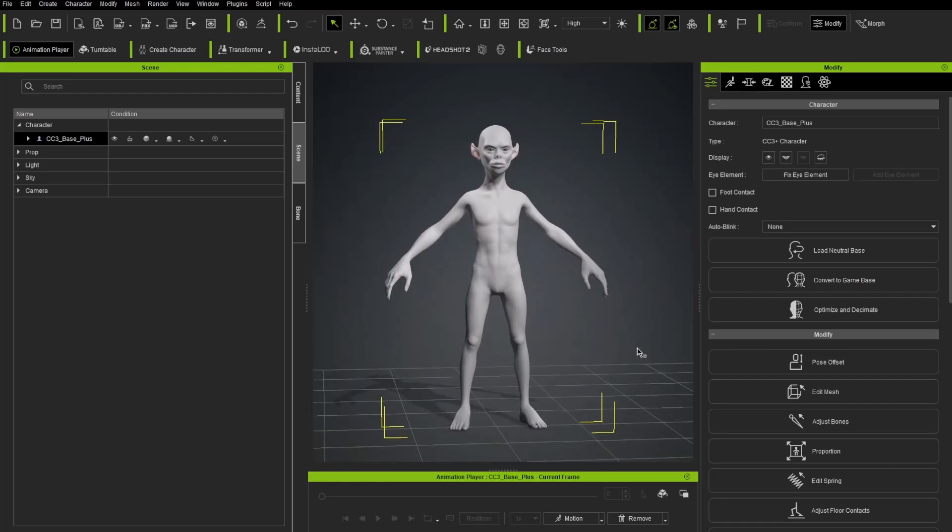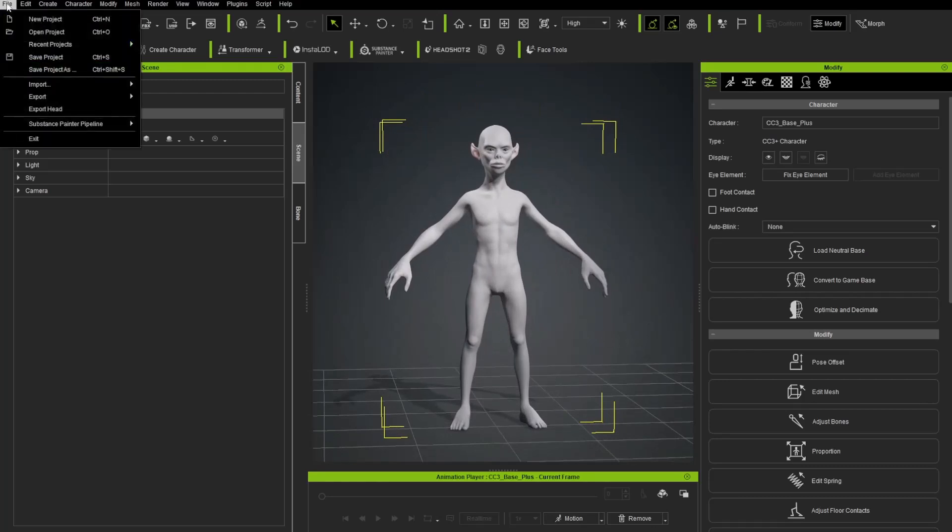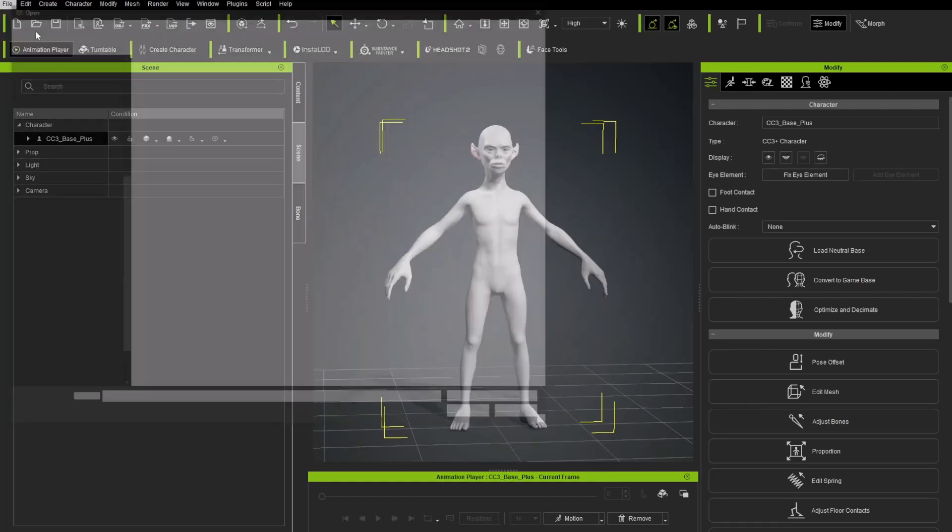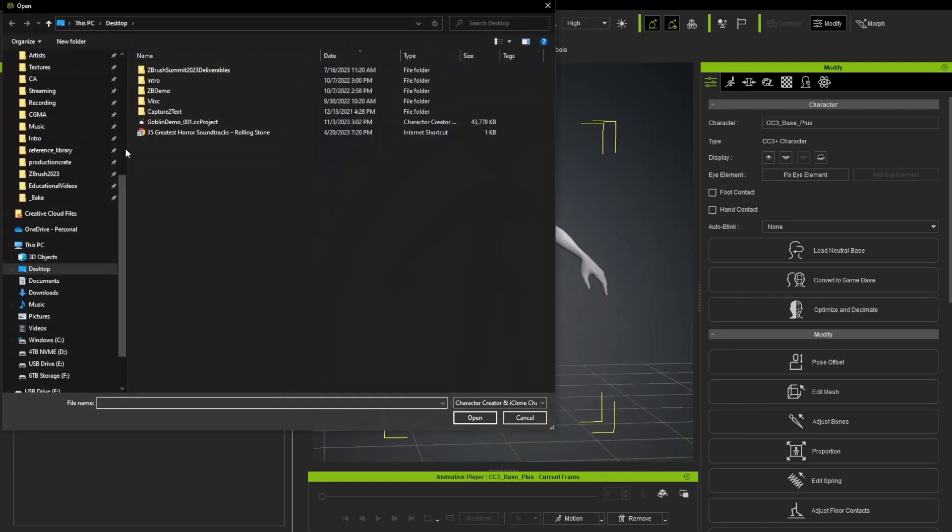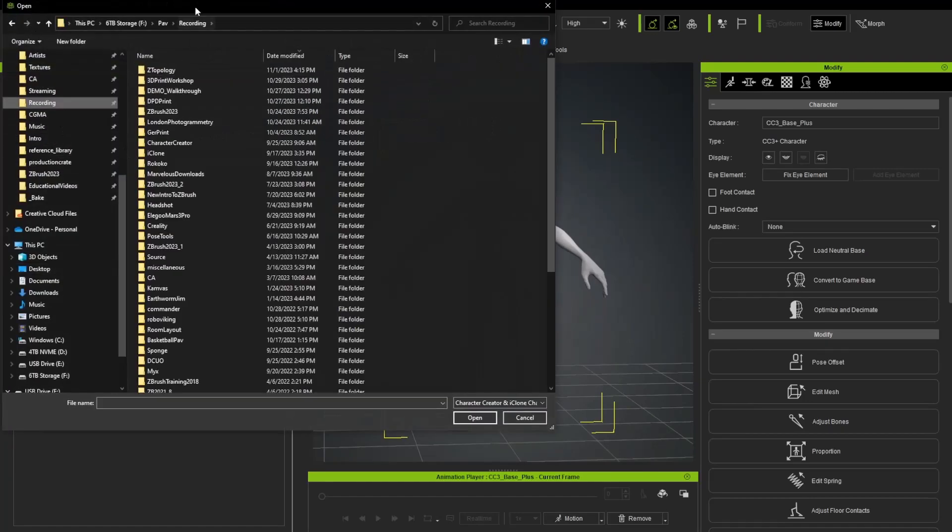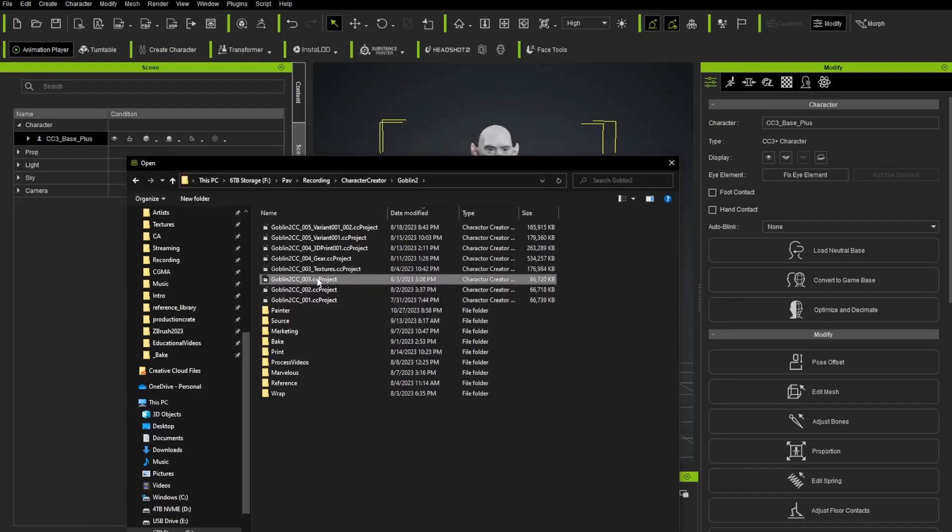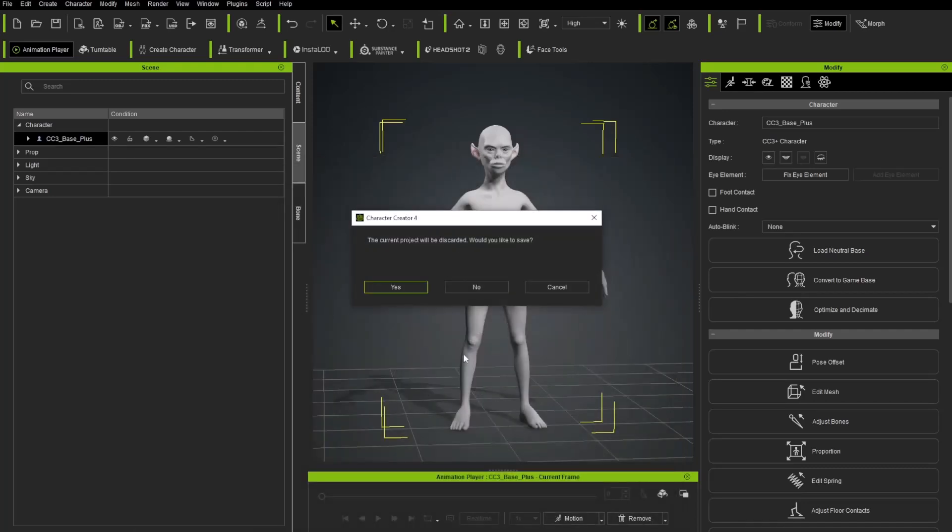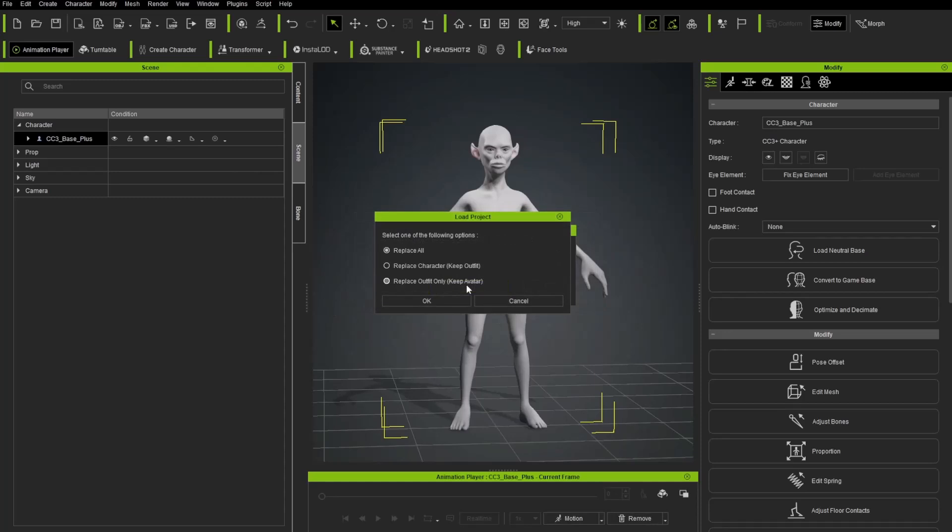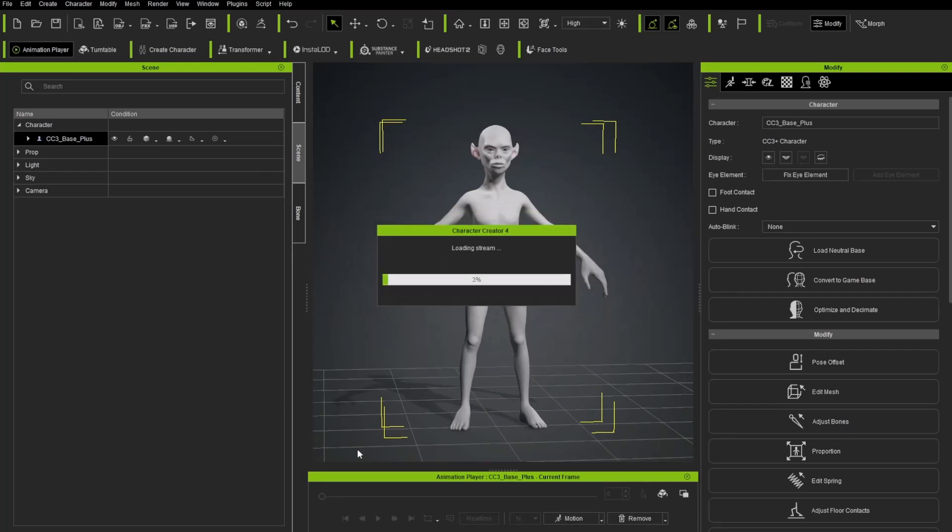Now before we head out I'm just going to open a file that's already done. So same process. I'm going to say File, Open Project. Here you can see goblin 1, 2, and 3. This is where I stopped working on the body and started texturing. So I'm going to go ahead and load up goblin 03. I'm going to go ahead and discard this. We're going to say no. I'm going to say Replace All.